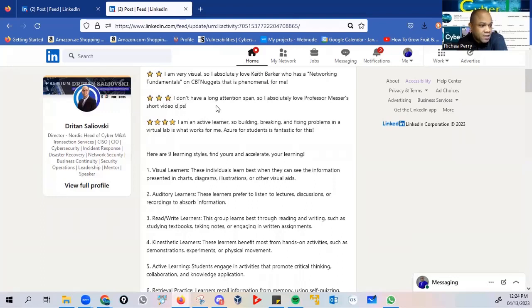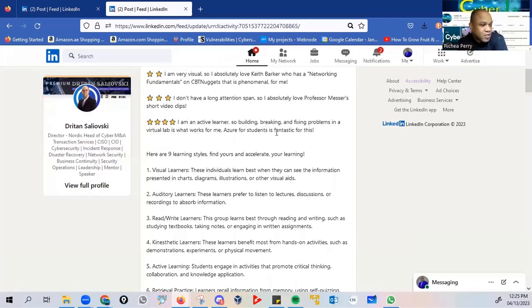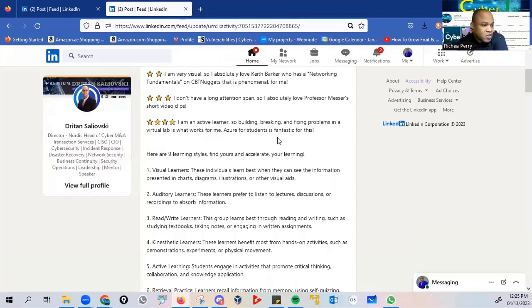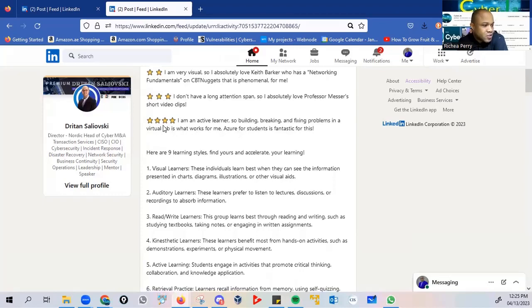I don't have a long attention span, so I absolutely love Professor Messer's short video clips. Thirdly, I am an active learner, so building, breaking, and fixing problems in a verbal lab is what works for me. Azure for students is fantastic for this.